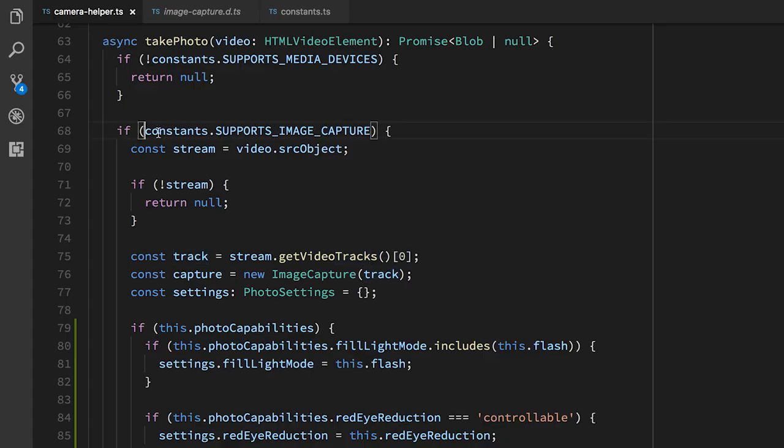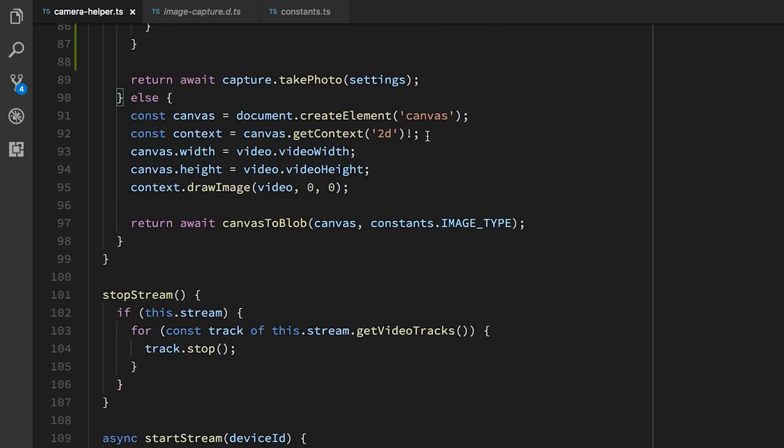With newer browsers, we can actually use an API called the image capture API. And this lets us direct the control actually taking a photo. But we still need to support older browsers that don't support this. So there is a fallback way which involves using a canvas. So if we support image capture, we do one thing. But let's just quickly have a look at the fallback case.